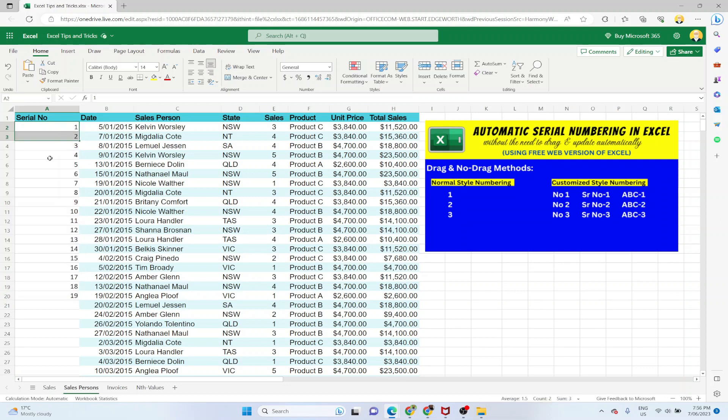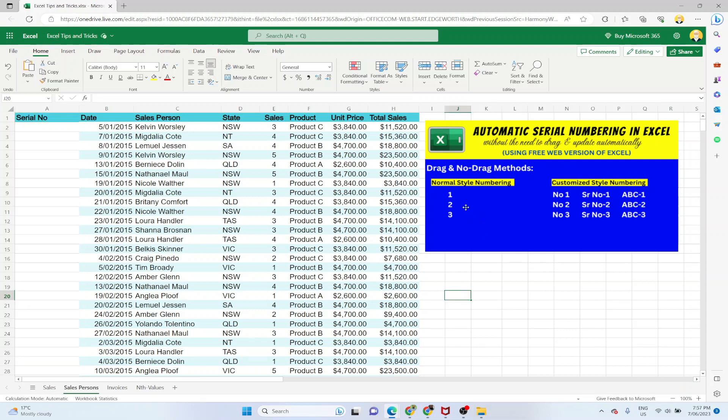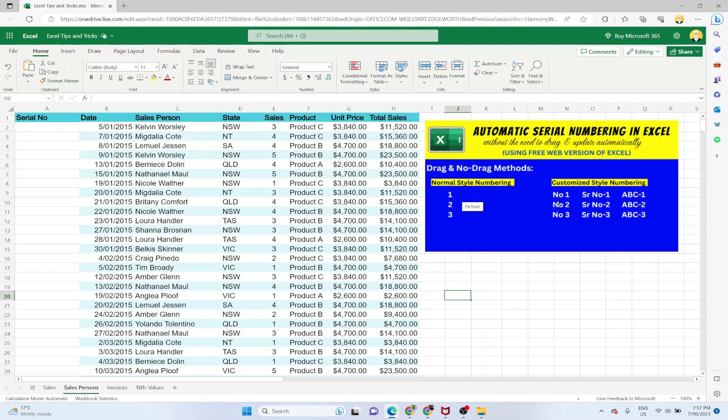In this method, Excel finds a pattern and follows the pattern as long as you keep dragging. So we are going to see how you can avoid this and put these serial numbers automatically. First we will put the normal style numbering like 1, 2, 3, and then I will also show you if you want any custom style numbering. For example, you want to put NO in front of 123 or you want to put serial number or any text ABC in front of your row numbers or serial numbers.